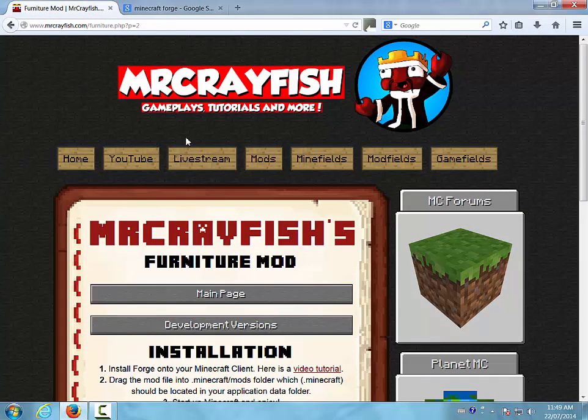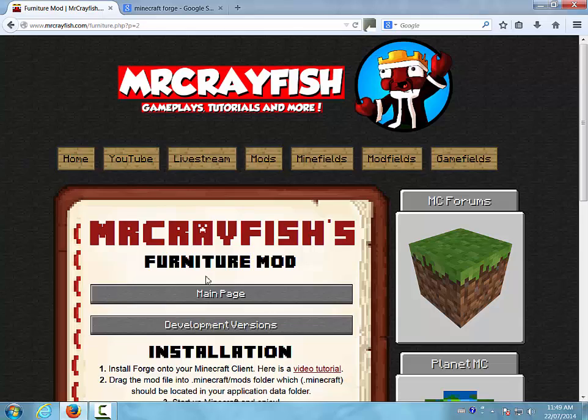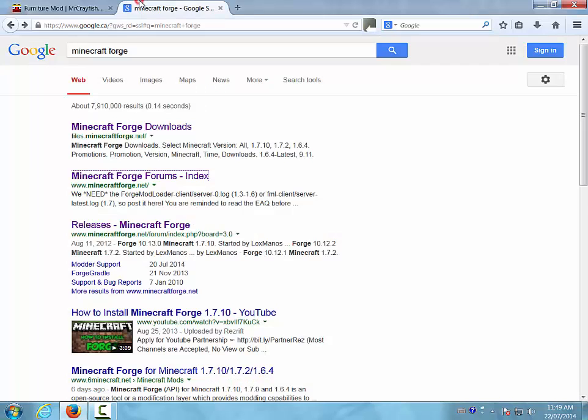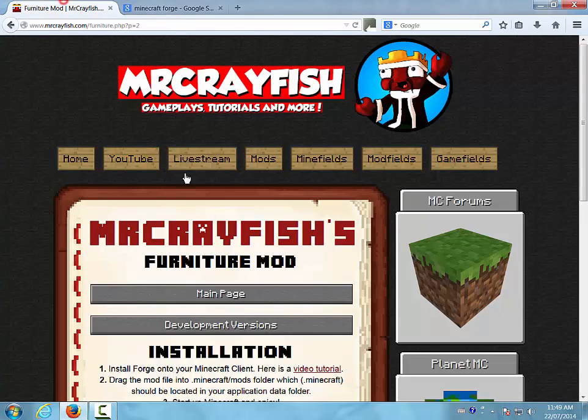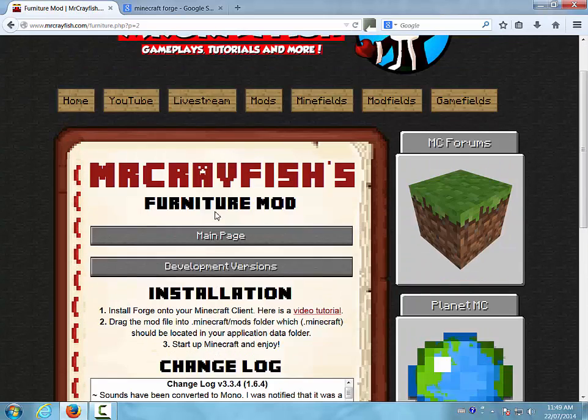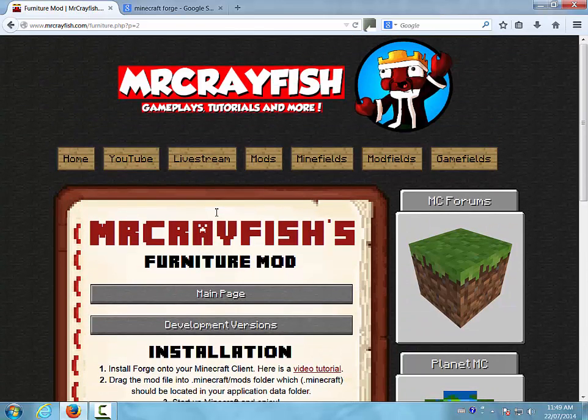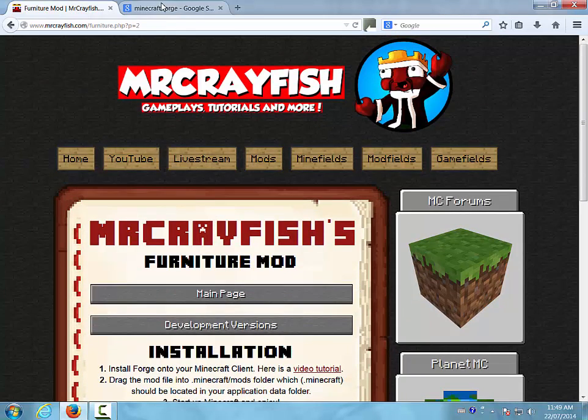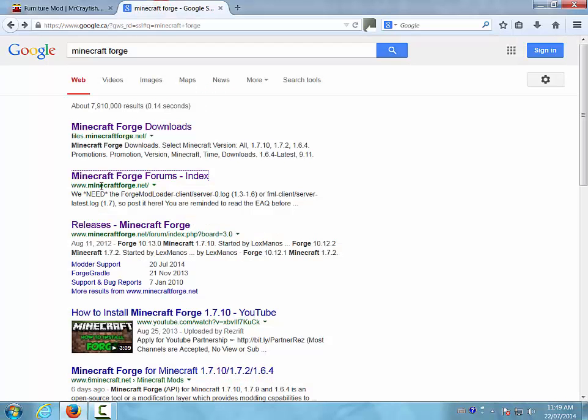So I'm going to be downloading Mr. Crayfish's furniture mod because it's a cool mod and I like it. It by the way if you didn't know it adds like furniture stuff.